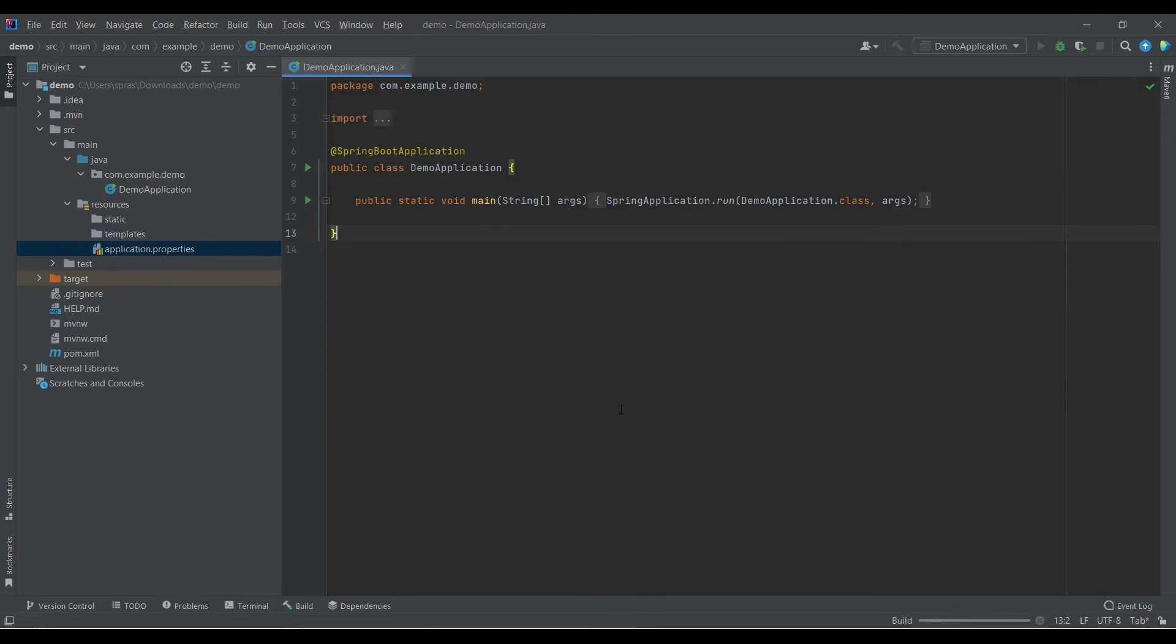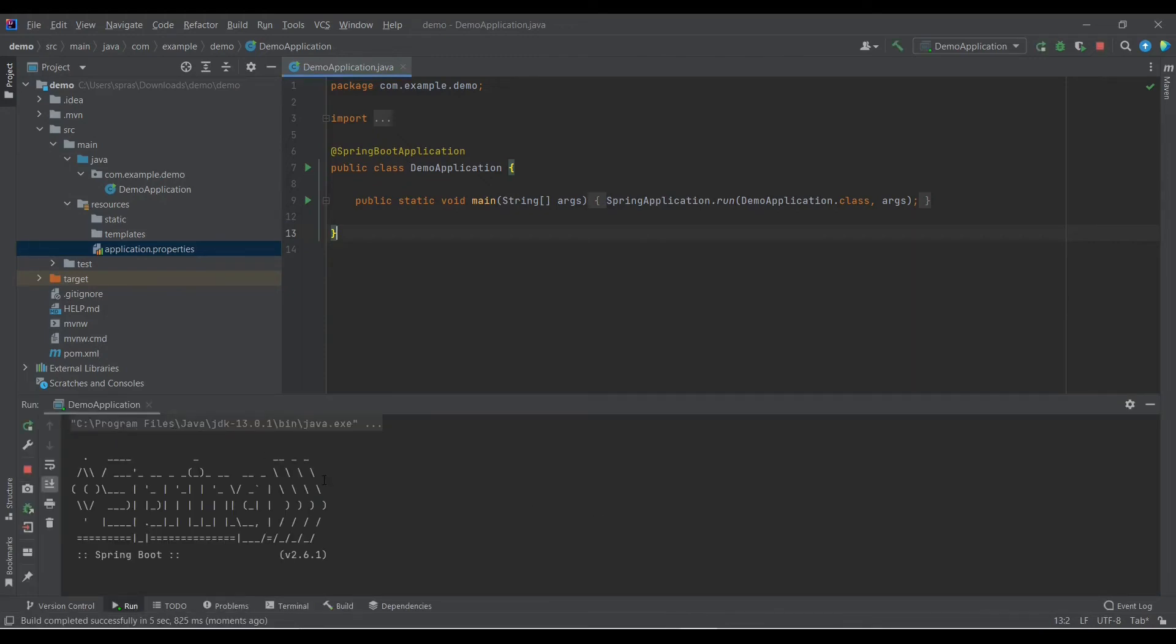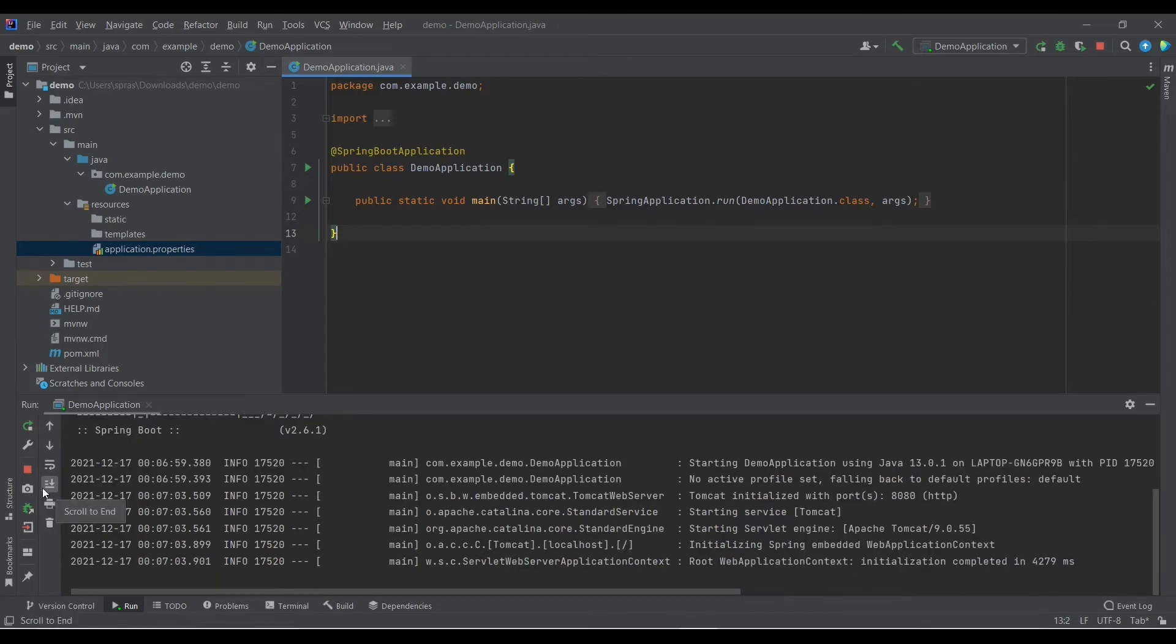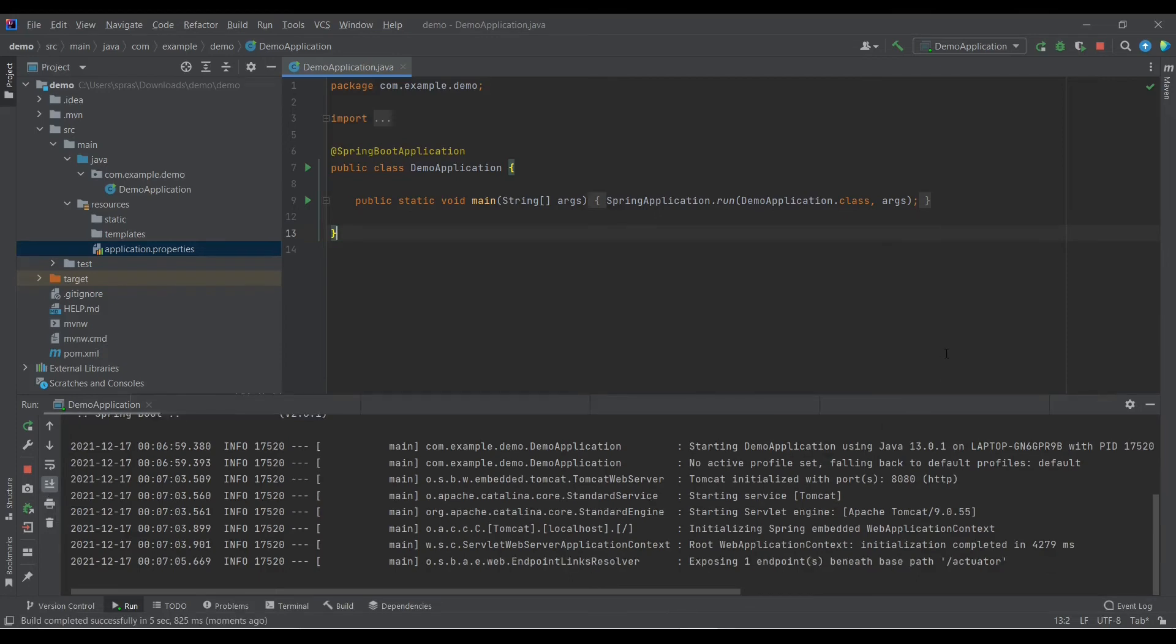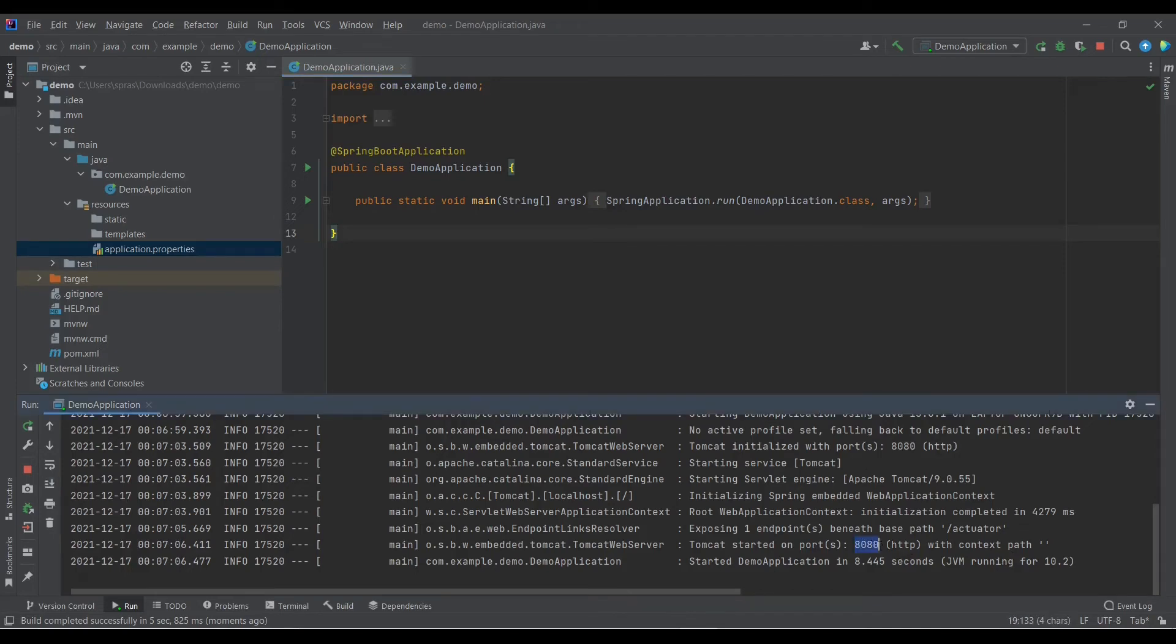Other than that, you are good to run this. So let's run this. Here you can see that it is right now building and it is starting the application here. All right, so here you can see that the application has been started on port 8080 and this much time has been taken to run this.